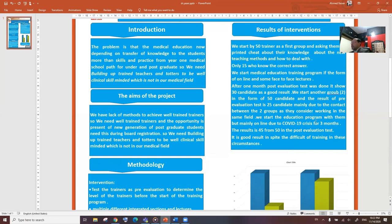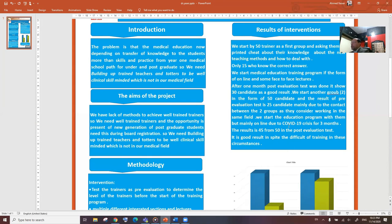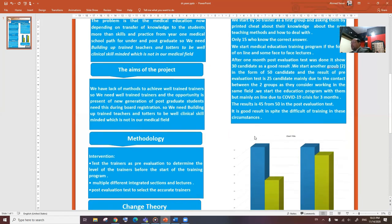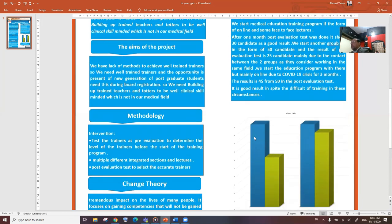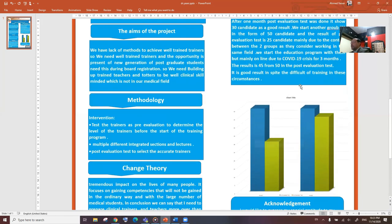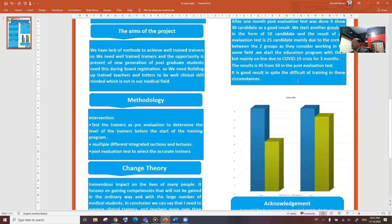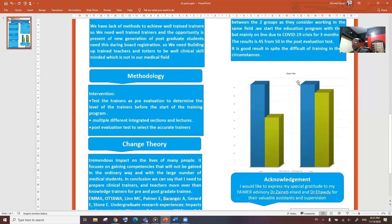We started the education program with them, but mainly online due to COVID crisis, for three months. The result is 45 from 15 in the post-evaluation test. It is a very good result in spite of the difference of training in these circumstances.